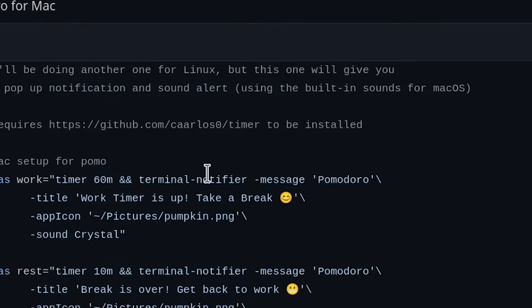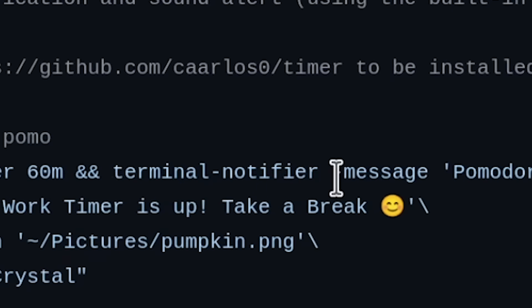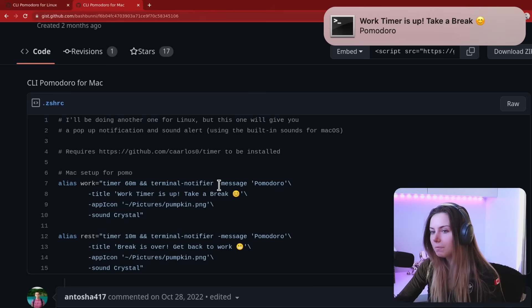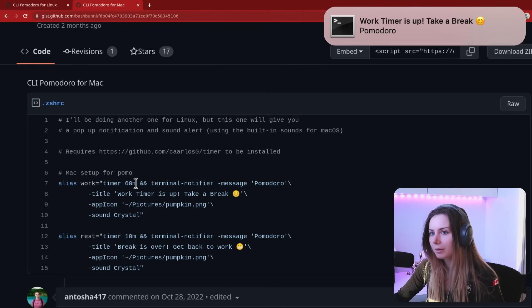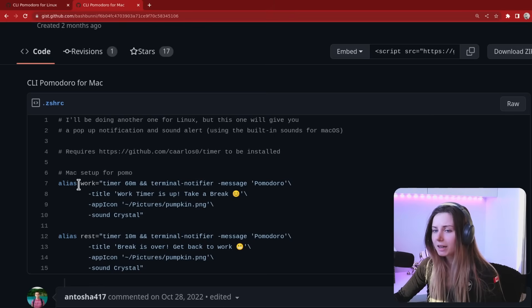Using terminal notifier so that I'll actually get a desktop notification when my timer is up. And as you can see, the timer's a little bit longer when I'm working on my laptop usually because I'm not streaming. I set an alias for work in my zshrc.